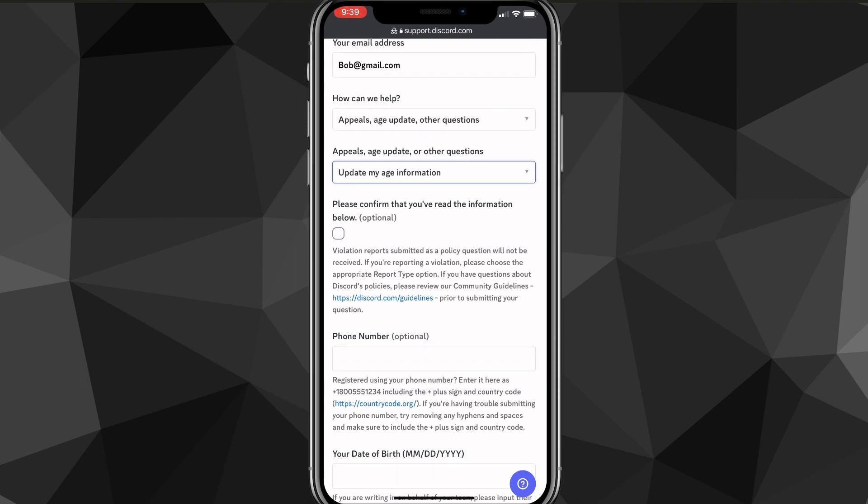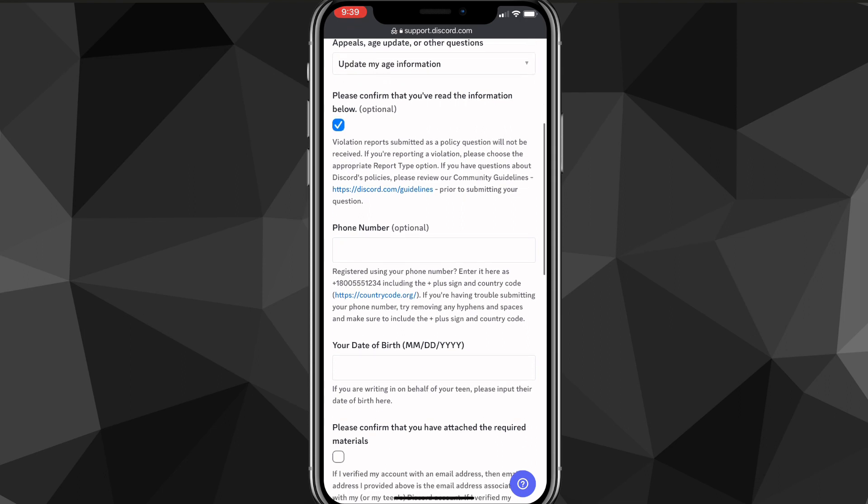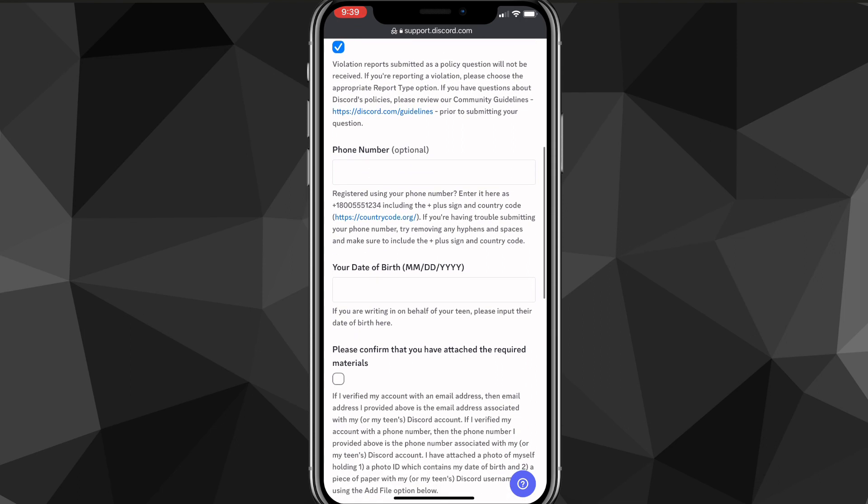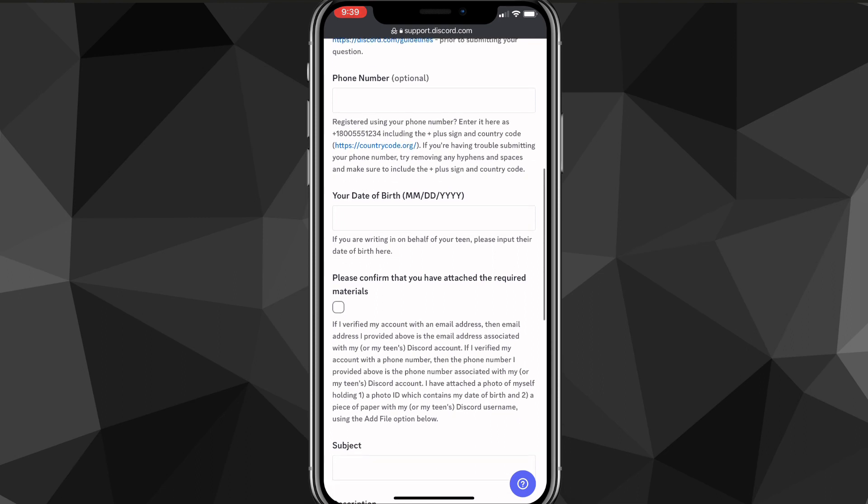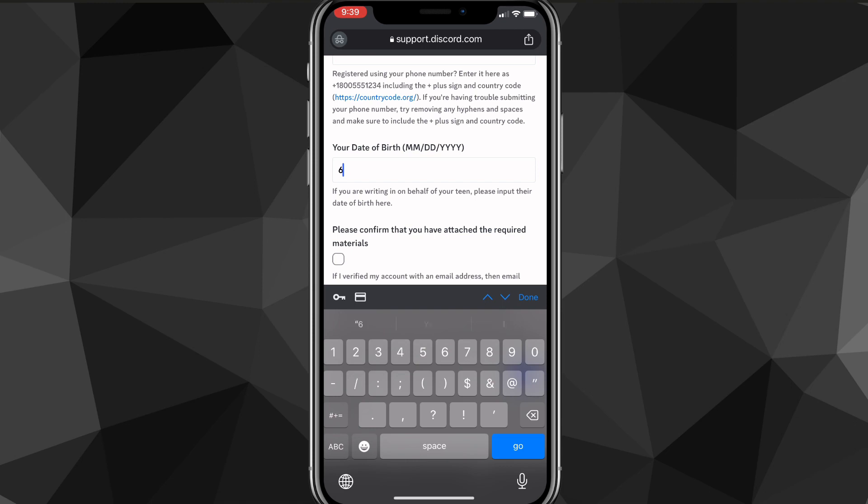you can click on this option right here, please confirm that you've read the information below. You can read through that if you want to. Once you do that, keep scrolling. For the phone number option, put in the phone number that you have associated with your Discord account if you need to. And once you do that,